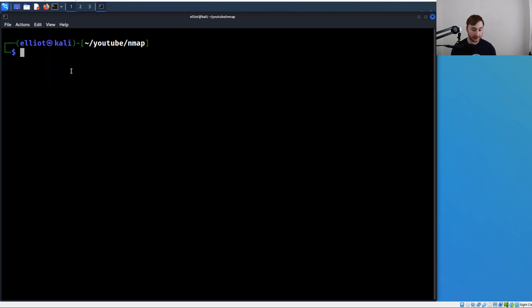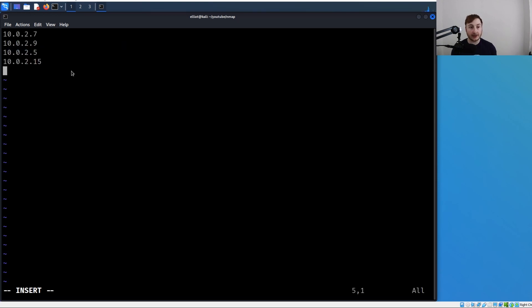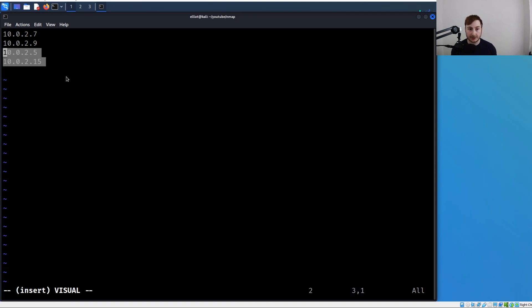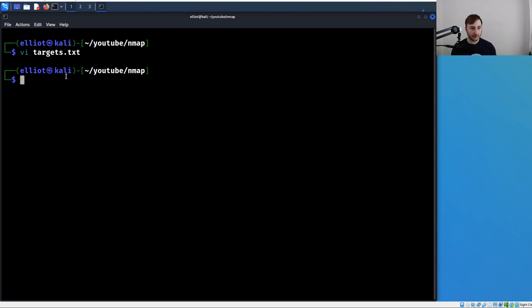Let's just make a file here called targets.txt. You can see I just populated this with four random IP addresses. I believe these two were up, so we should get a result for these two. I'm just going to close that and save.